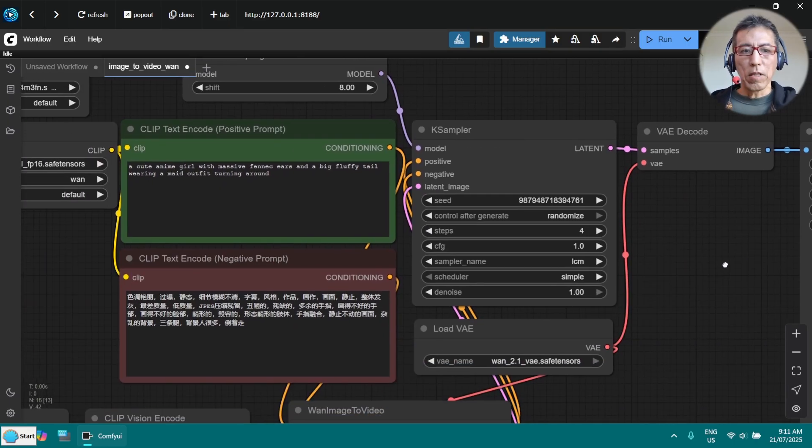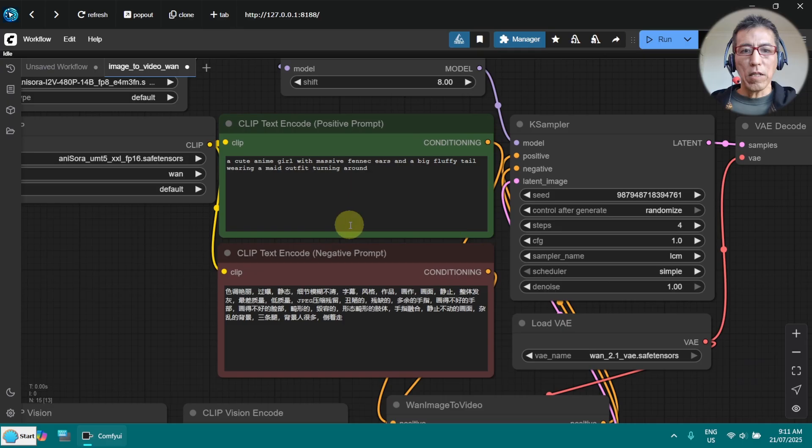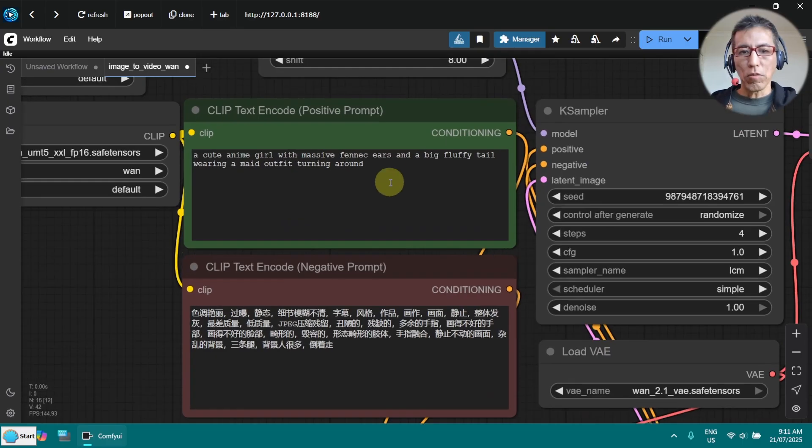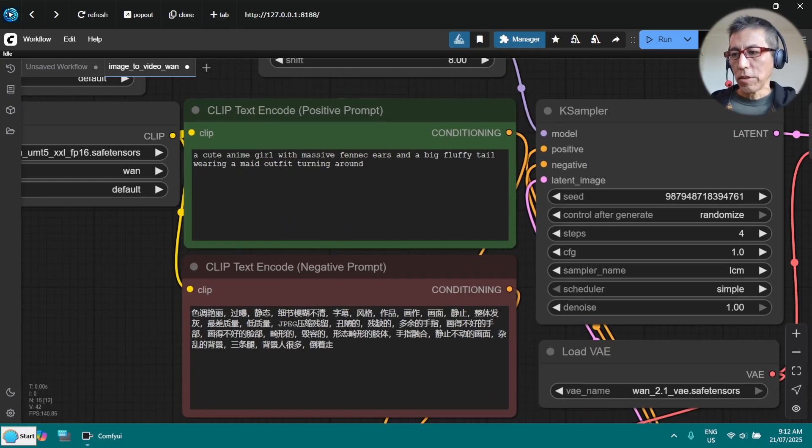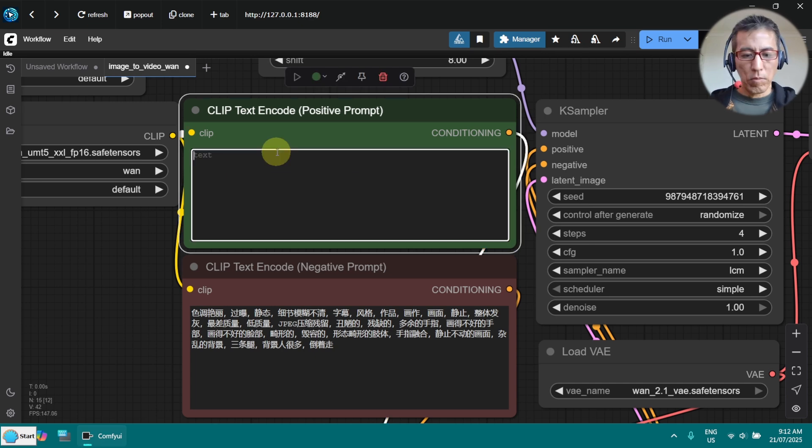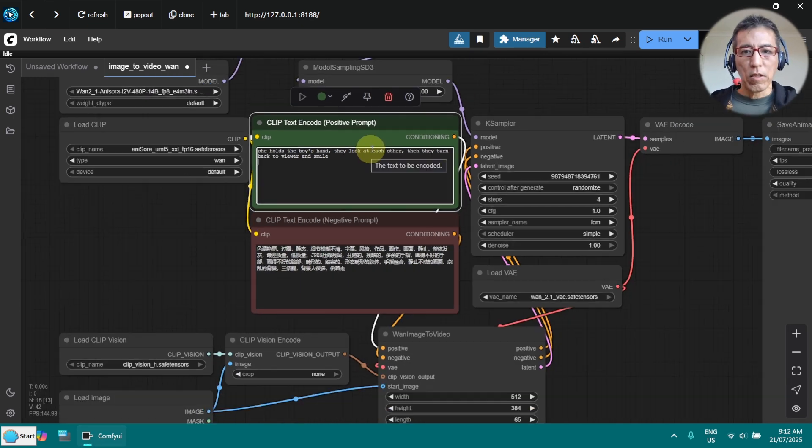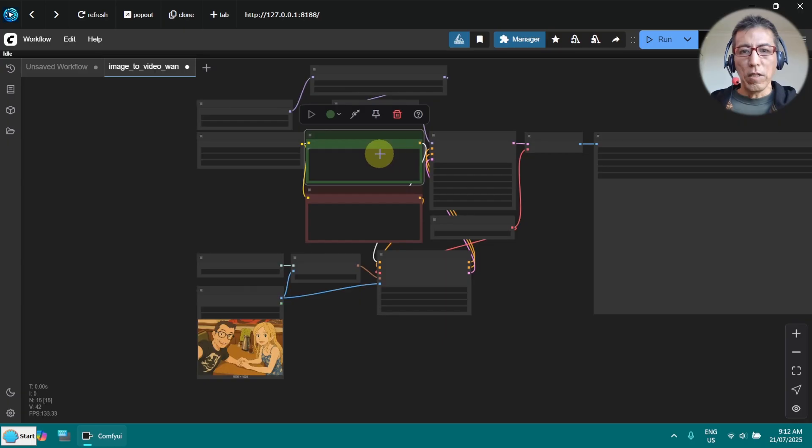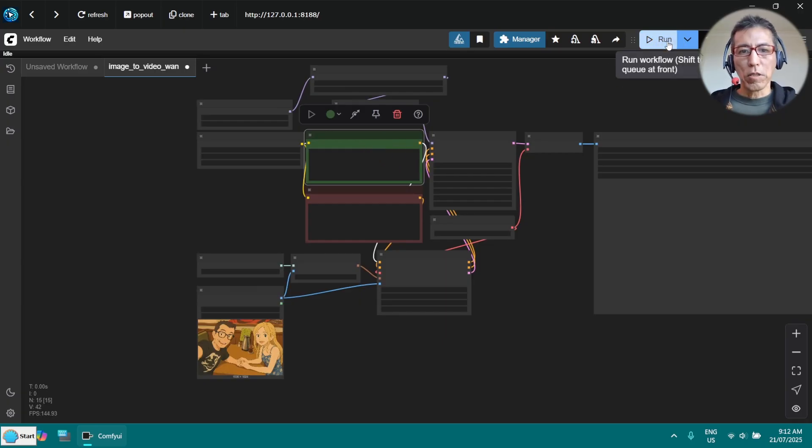The last thing is I need to change the prompt according to my image. I got one prompt prepared. And now let's run it and see how it goes.